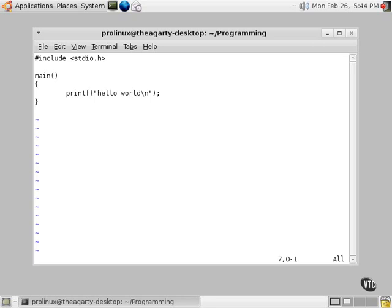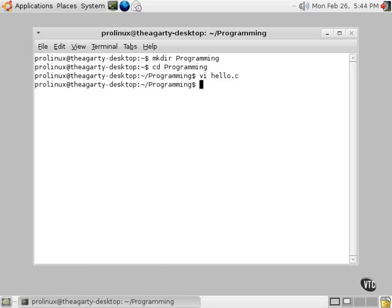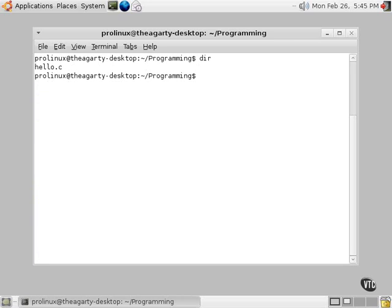We will escape out of there. And then we will write that out. Now it's written. Now we'll quit. I'll do a directory here. There's our hello.c file after we did a directory. So we know it's there.